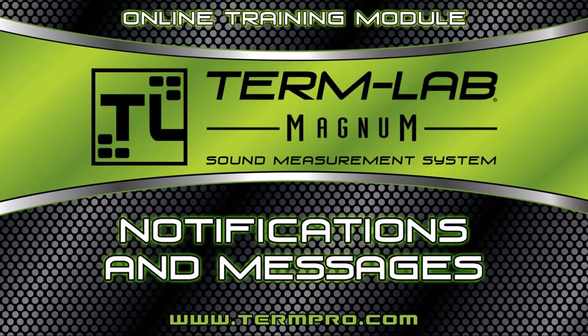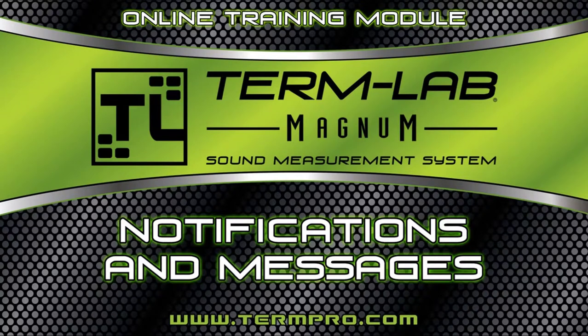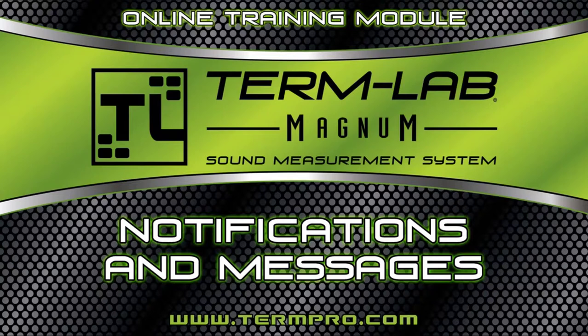In this training module, I will be discussing some of the messages you may see when operating the TermLab measurement system. I will also explain the more common reasons these messages are displayed.